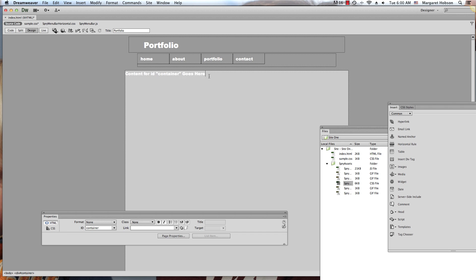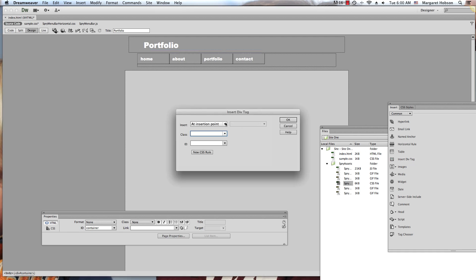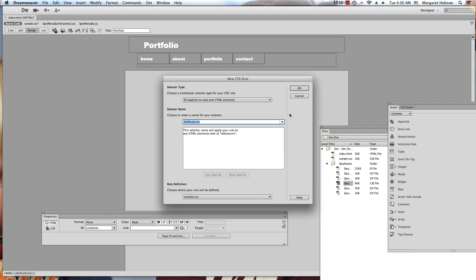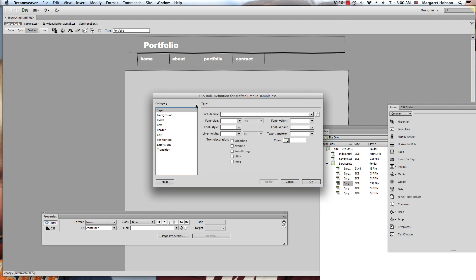I'm going to delete the placeholder text inside the container. Now I want to show you how to create a left column and a right column. The left and right columns are going to be inside this container div tag. So we go back to Insert Div Tag, select 'After start of tag,' choose the container tag so it sits inside, and name this one 'left column,' giving it a new CSS rule in sample.css.